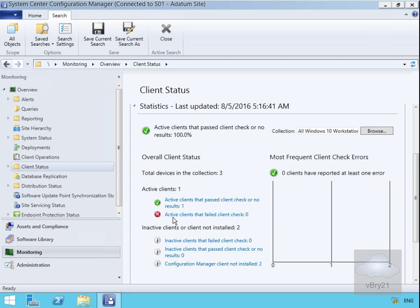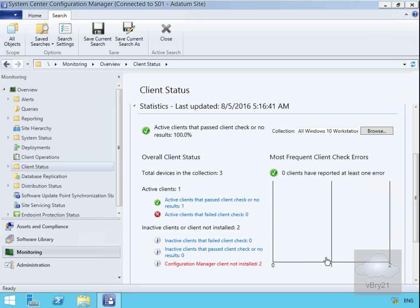In the case of inactive clients or client not installed, we have two of them. What we can also see here is that each one of these is a hyperlink. If we hover the mouse over, it'll take us off to a different link. Down at the bottom here, recent alerts.